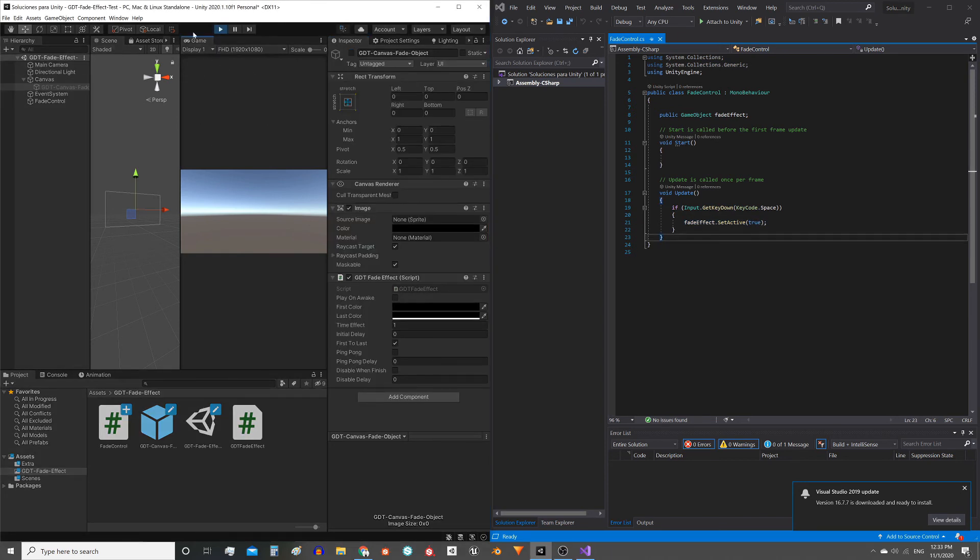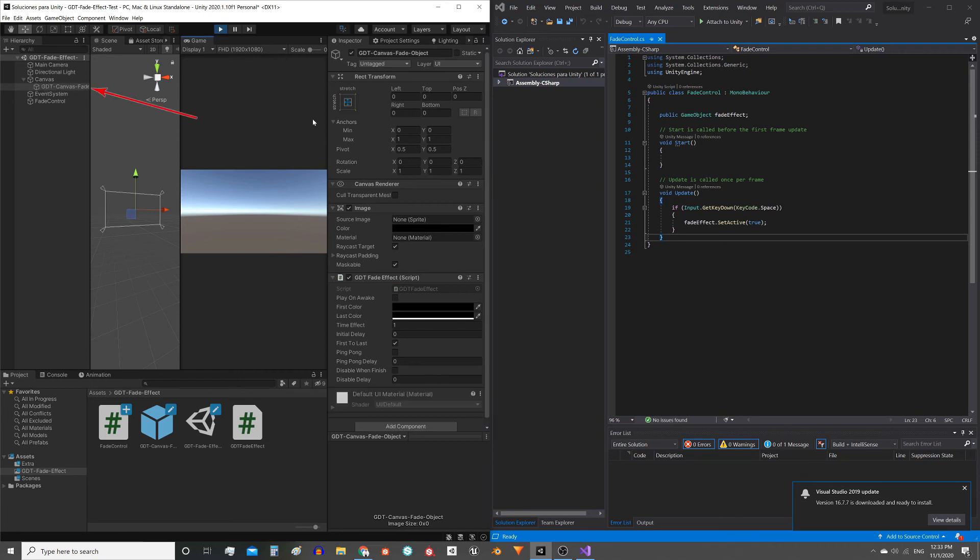So let's try it. In the play mode I press the spacebar. Notice that the object was activated, but the transition didn't happen.